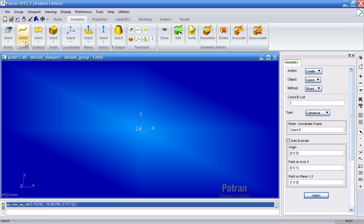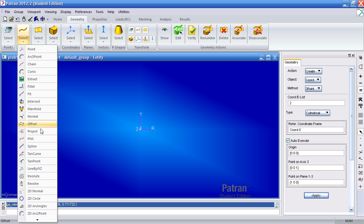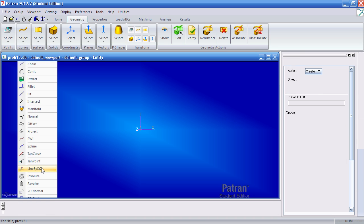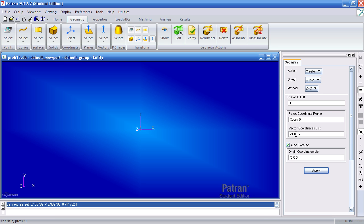Now I'll go ahead and define two curves. The first one using the line by XYZ method. The units for this example are in inches, pounds, and psi. Here my first curve will be 0.6666 inches in the X direction from the origin.